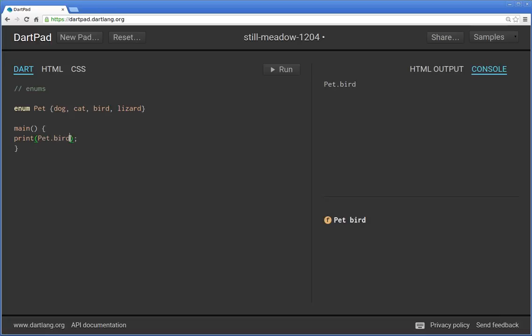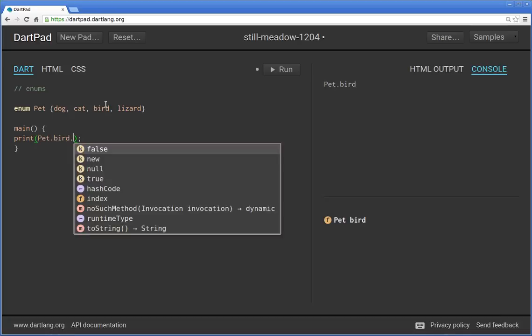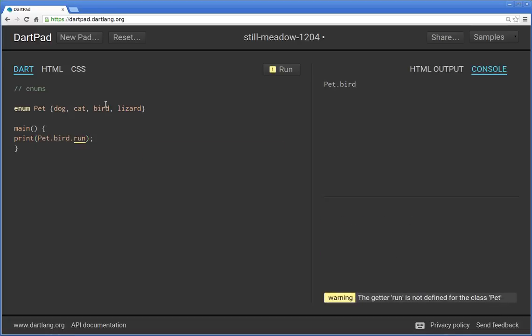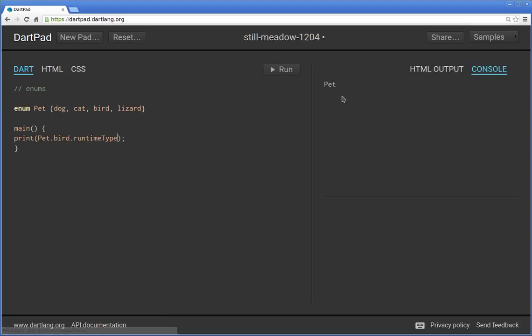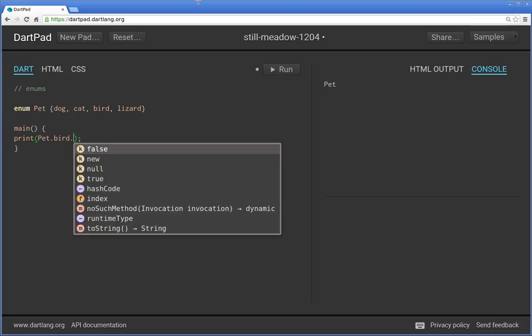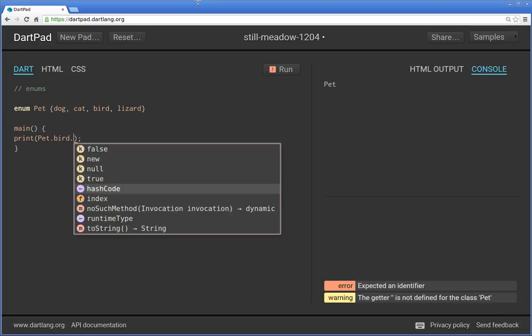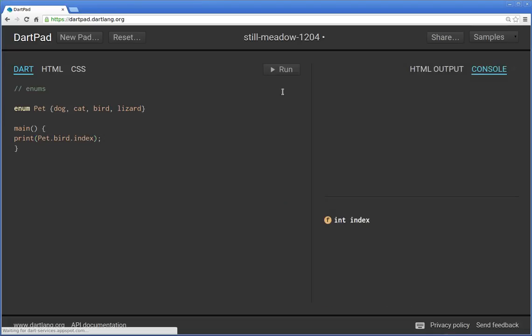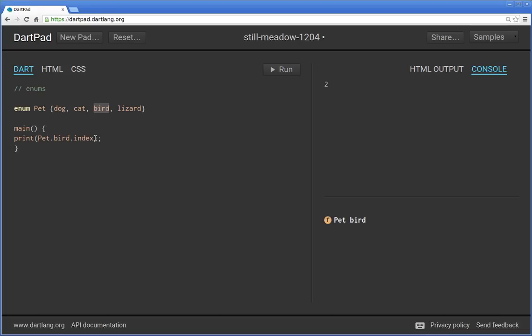And if you try to look for the type of it, runtime type, the type is pet. So the class is the pet in and of itself. There is not much else to this other than one other thing. You can get index. Where is this in the list? So if I run this zero one two in the index, pet dot bird has the second position or the number two position. I should say the third position, but the number two position, because it starts with zero, right? That's about it.